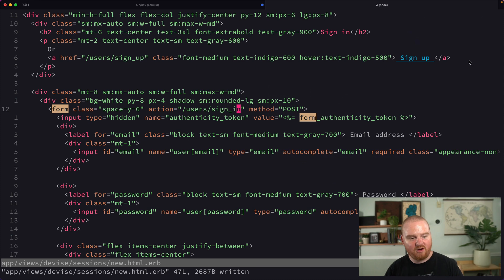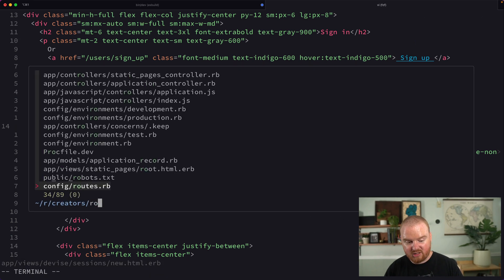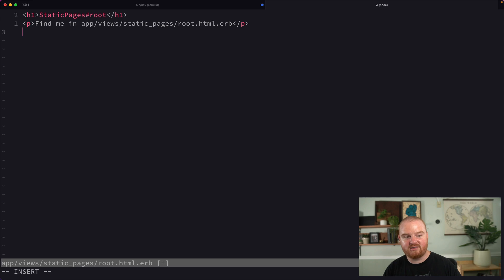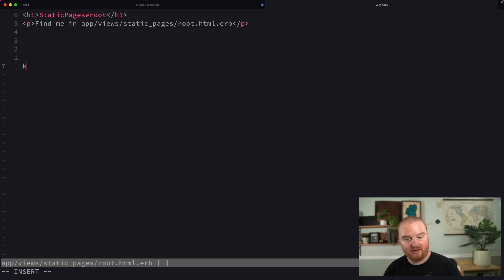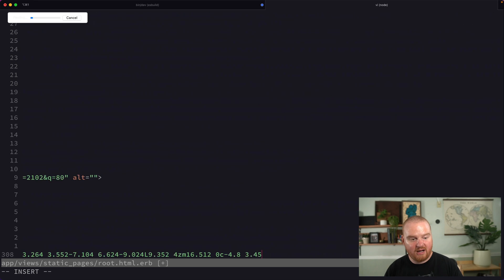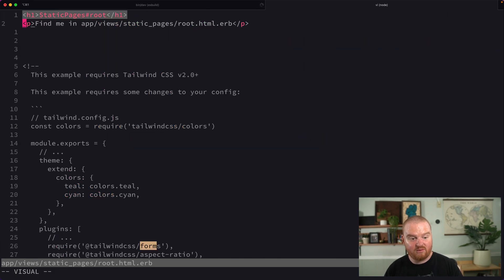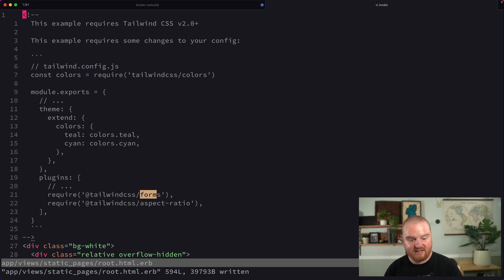We're going to come back over to our Rails application. Recall that we already have a static pages controller that is rendering on the root route for our Rails app. Here, I'm going to just drop in all of the HTML that we received from the Tailwind UI template.